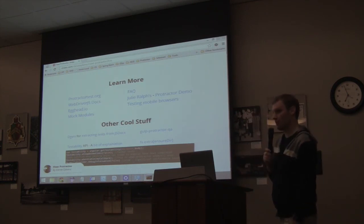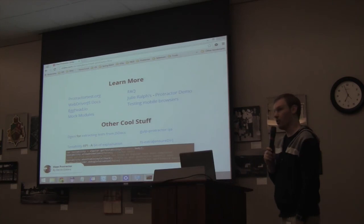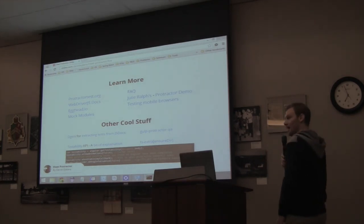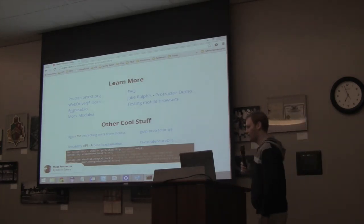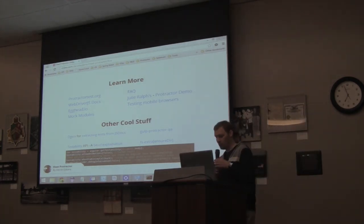Anybody have any questions? No? All right, I'm happy. Thank you.